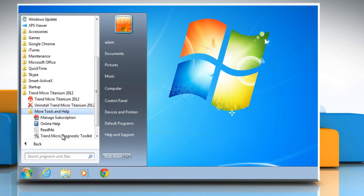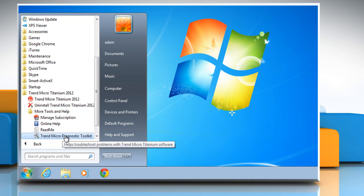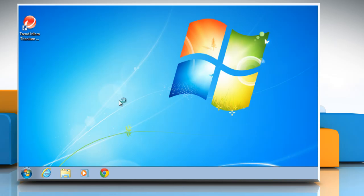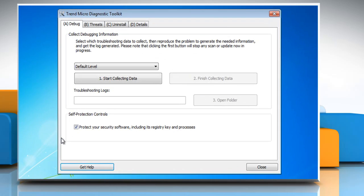Click on Trend Micro Diagnostic Toolkit from the list that appears. Click yes in the user account control window.